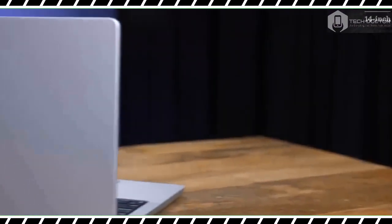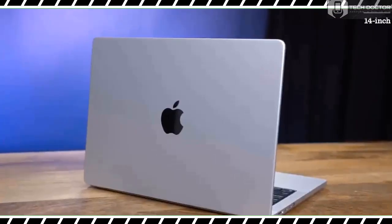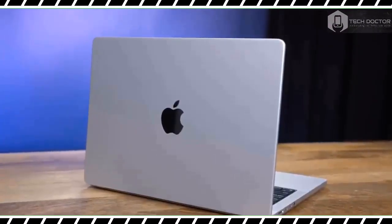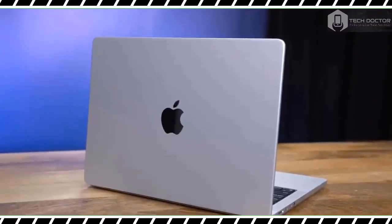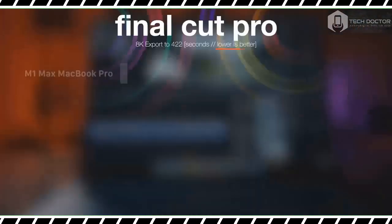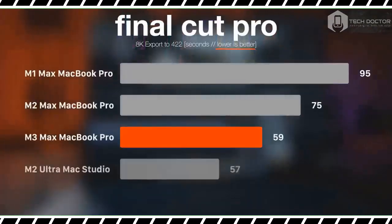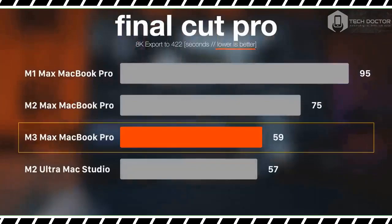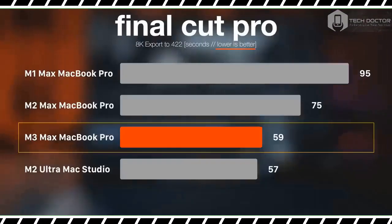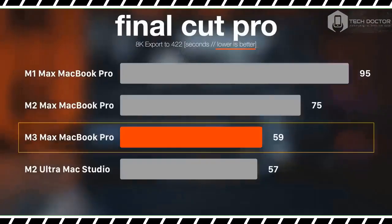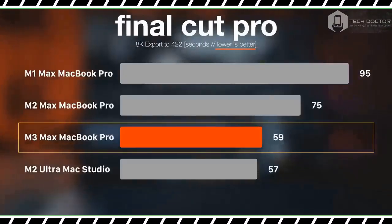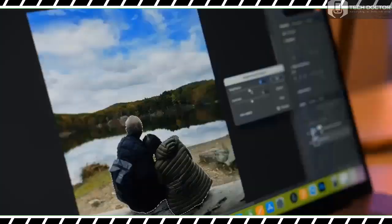Things get more interesting with non-SDR brightness, where the M2 Max averaged 455 nits of brightness. The new MacBook Pro averaged 563 nits. That's not the advertised 600 nits of SDR brightness, but it's certainly brighter than before.